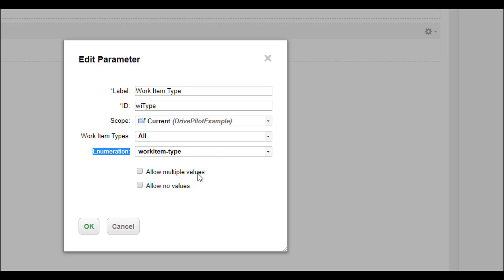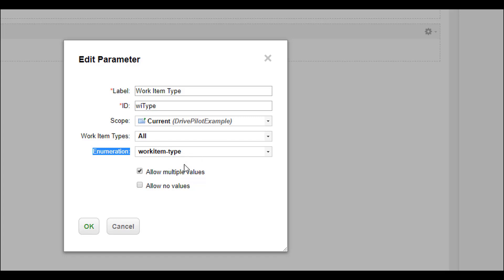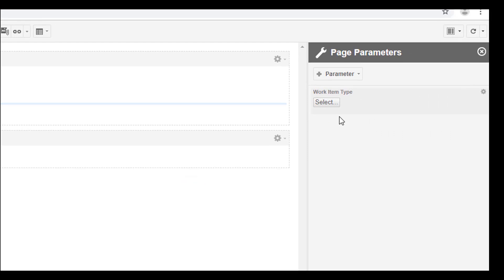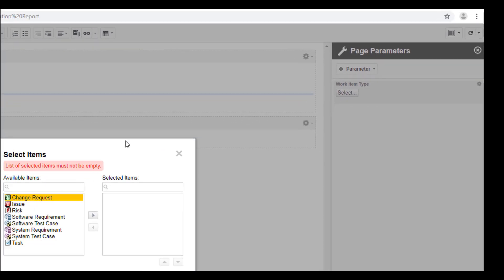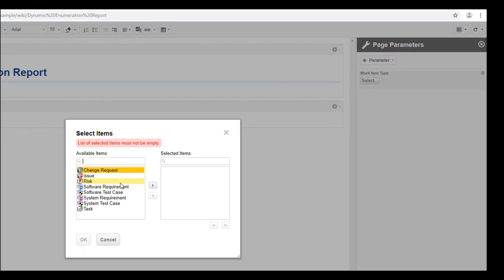Now the only thing we need to add is if it should be multiple values. Let's suppose the user can select multiple work item types and if we allow the user to use no values. So let's say if there are no values all items should be displayed. I think in this parameter it would make sense to allow also null values.